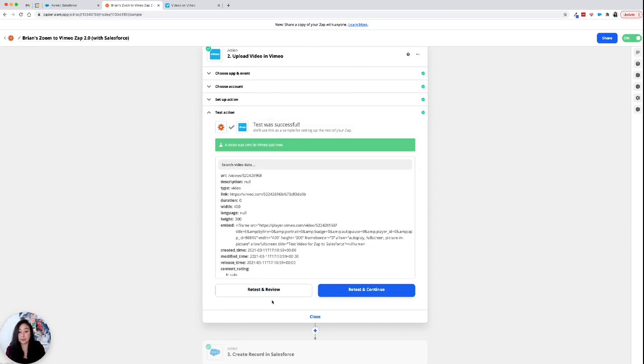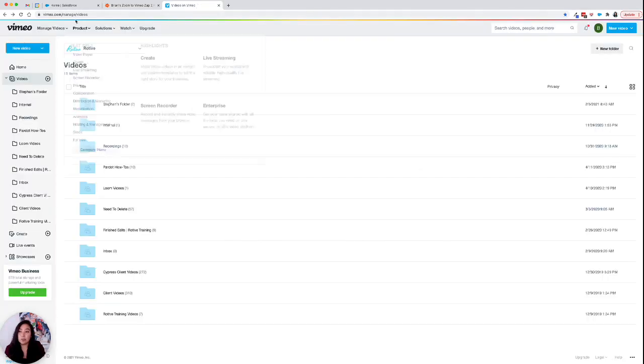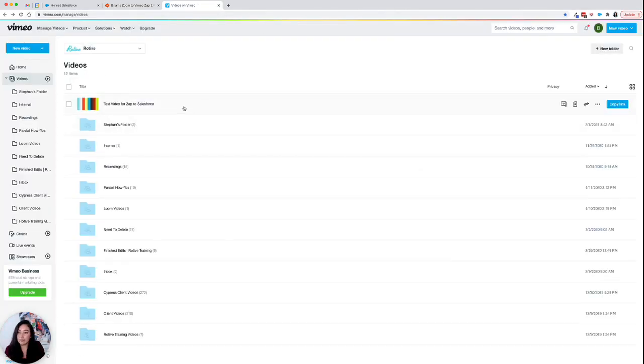I'm hitting retest and review right now, but you hit test. And then you go over to Vimeo and you see, hey, there's my new test video.